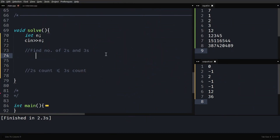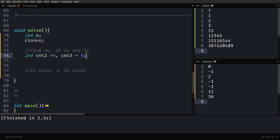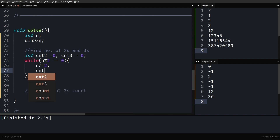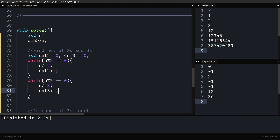Let's code it up. I've taken the input n. First, we find the power of 2 and power of 3 in n's prime factorization — call them count2 and count3, both initialized to 0. Run a loop: while n mod 2 == 0, divide n by 2 and increment count2. Then another loop: while n mod 3 == 0, divide n by 3 and increment count3. These are standard log n loops — log base 2 and log base 3 respectively.